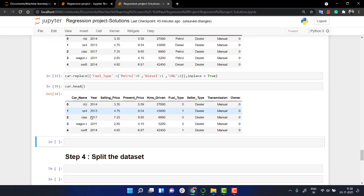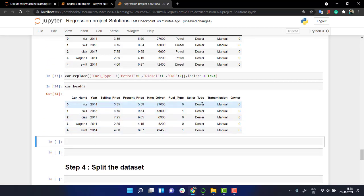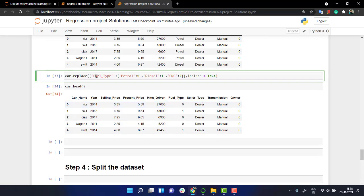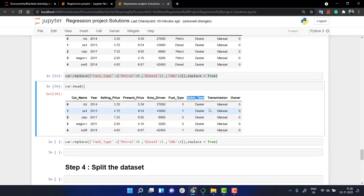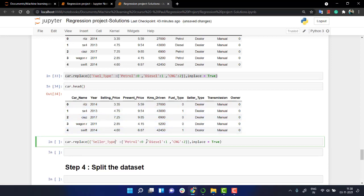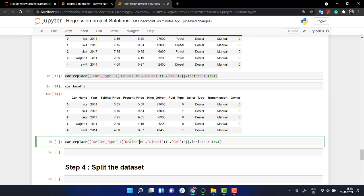Now let's do the same thing for the other two that is seller type and individual. I want to copy out the same code. Paste it out over here and over here rather than writing fuel type I'm going to take seller type and in this seller type I have two things I have dealer. Dealer will be zero please for now. And then I have individuals, individuals one.